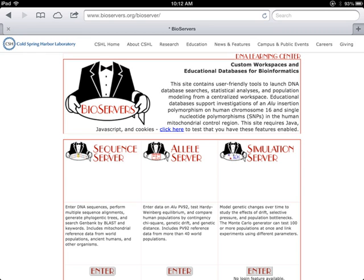In the Bioservers homepage, you can choose Sequence Server, Allele Server, and Simulation Server. Click Enter for Sequence Server.